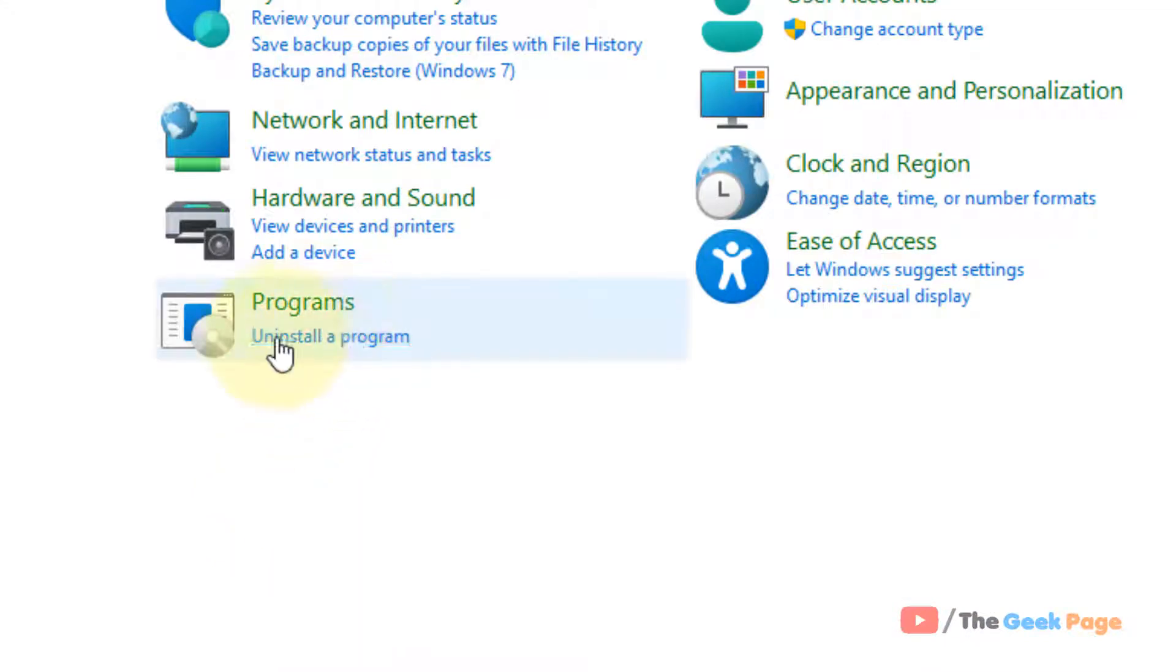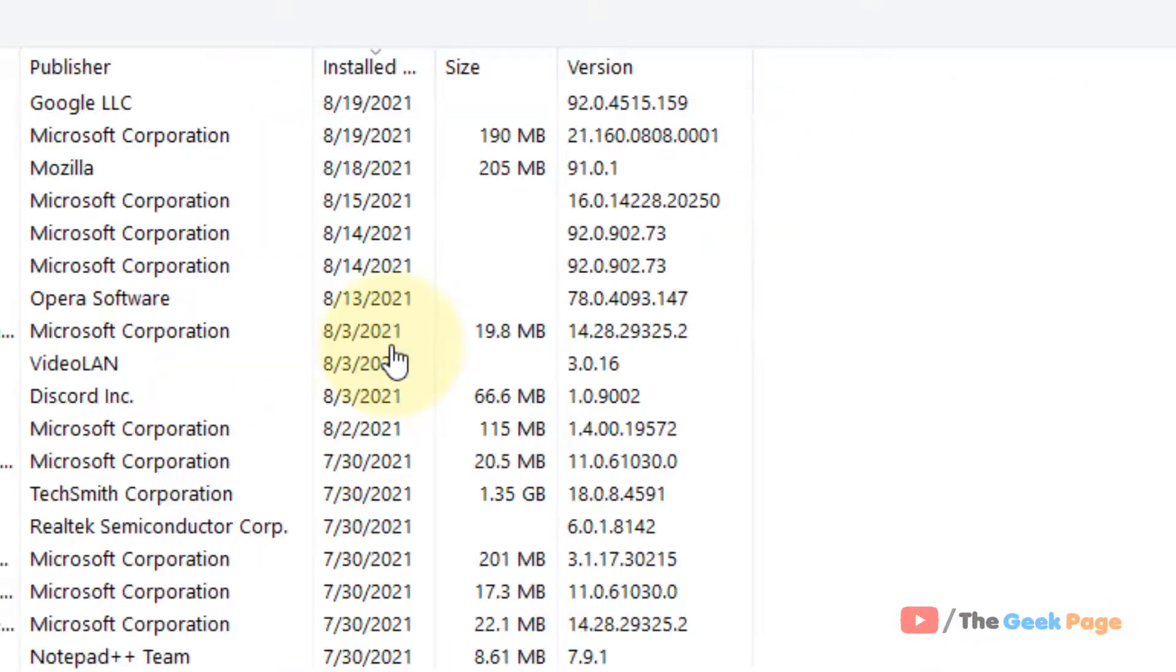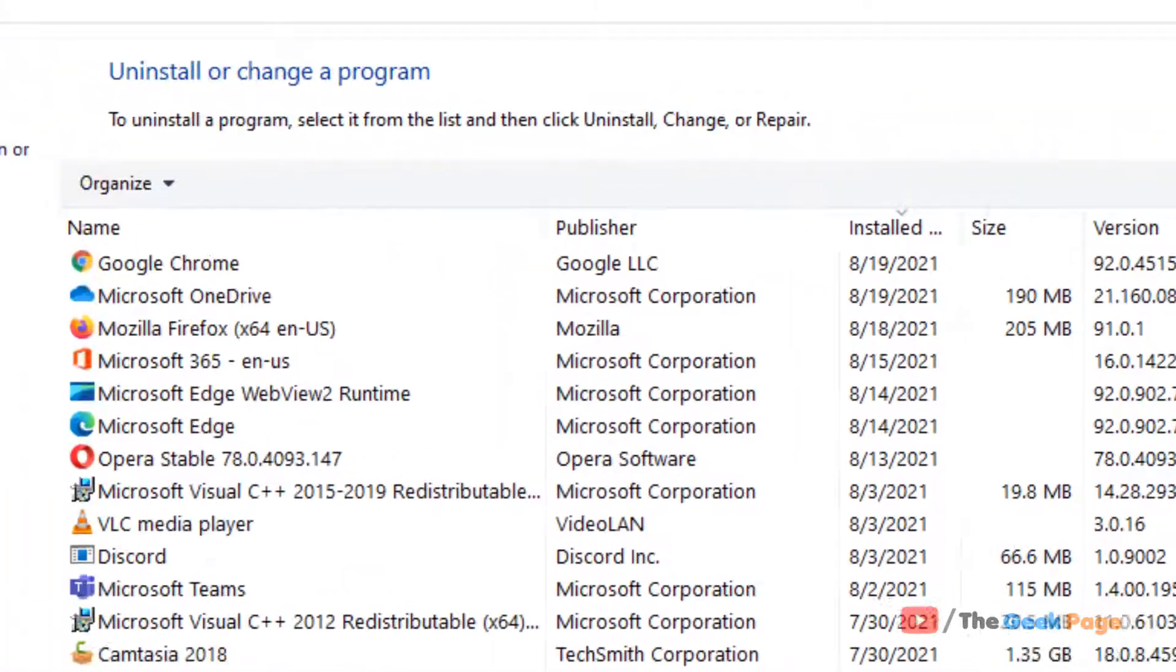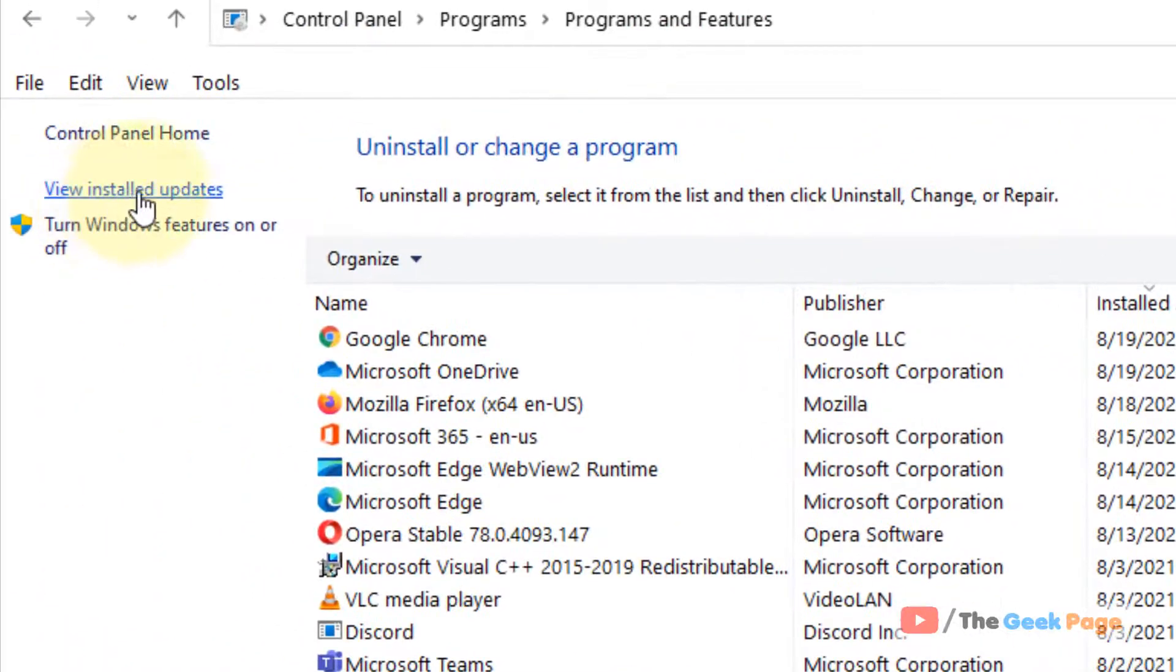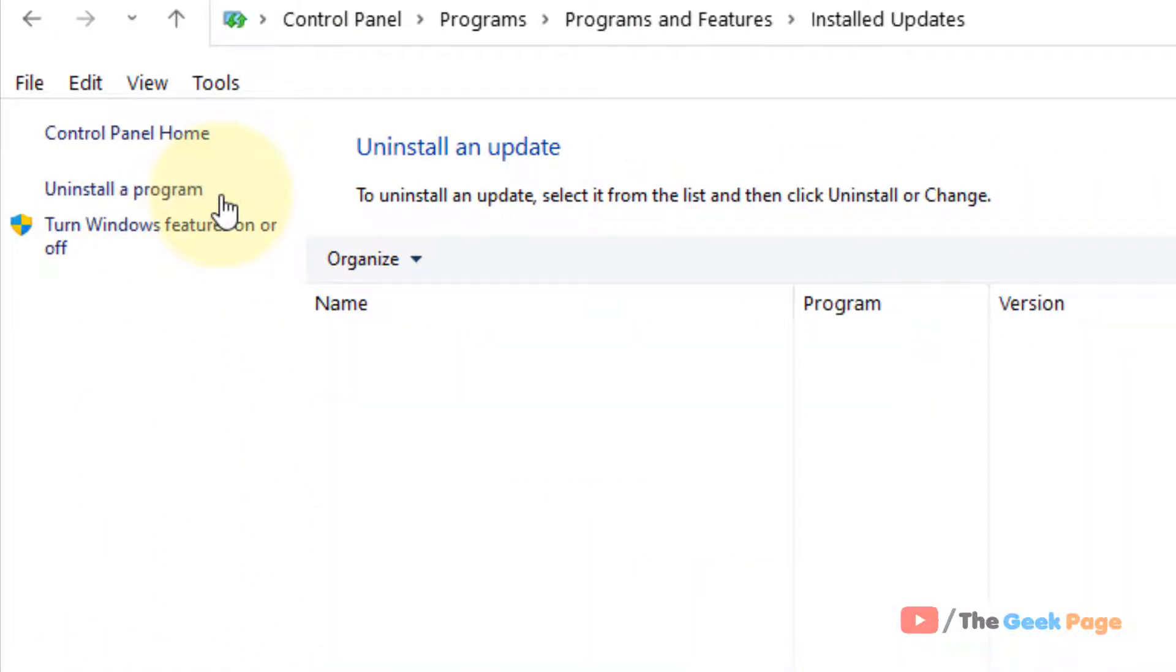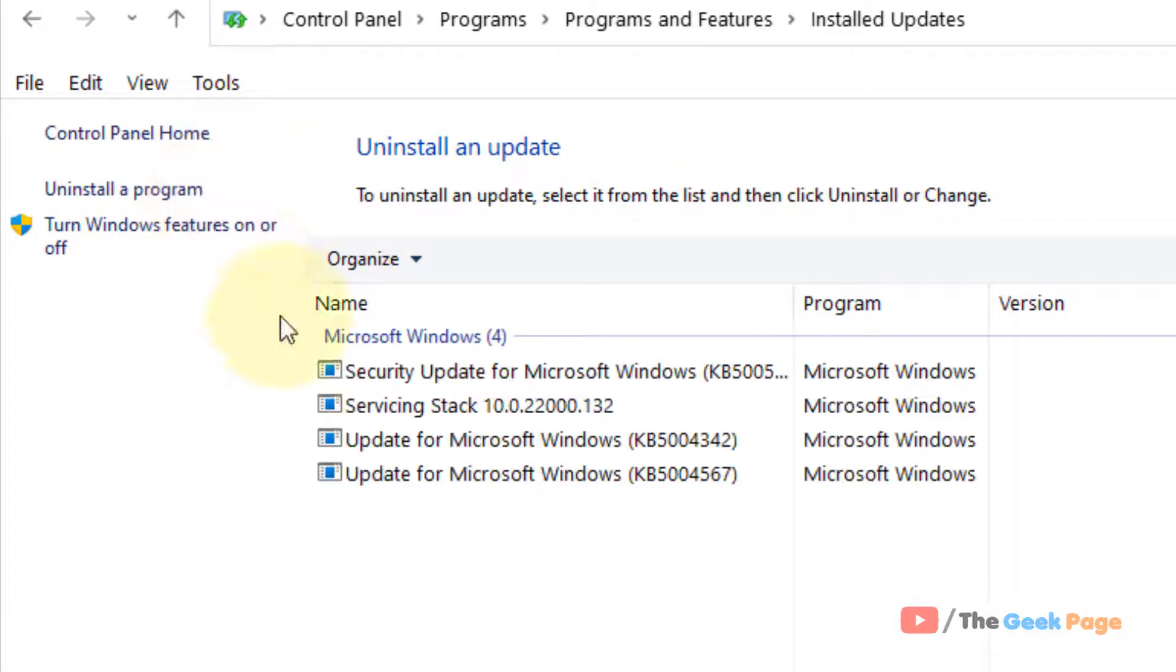Now click on Uninstall a Program. Now here in the left menu, click on View Installed Updates and now here are all the updates.